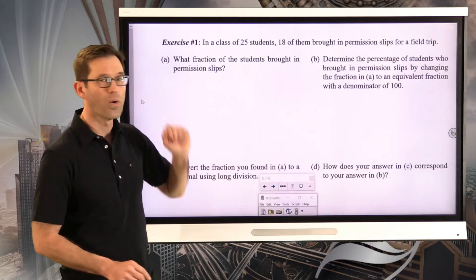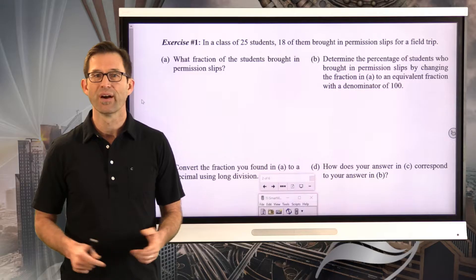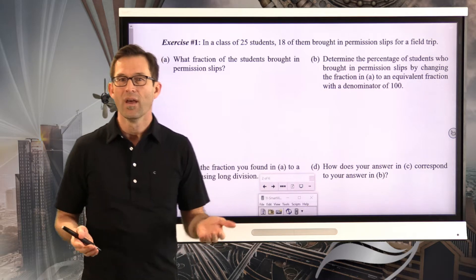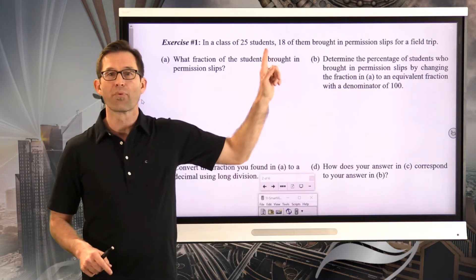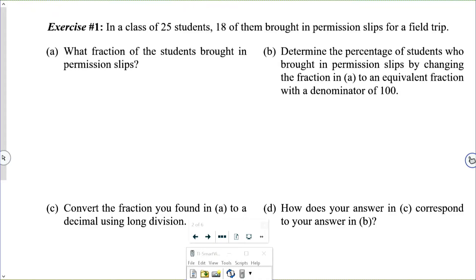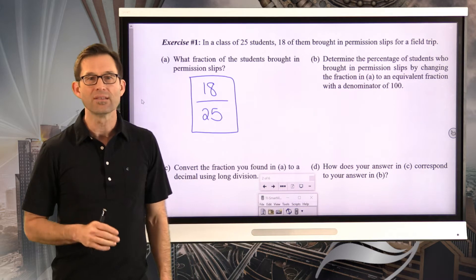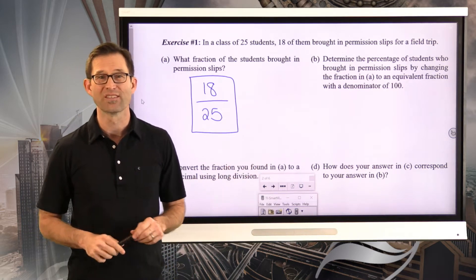Exercise number one: in a class of 25 students, 18 of them brought in permission slips for a field trip. Letter A asks what fraction of the students brought in permission slips. The fraction is always the part divided by the total, so in this case the fraction is 18 twenty-fifths. This particular fraction cannot be reduced.